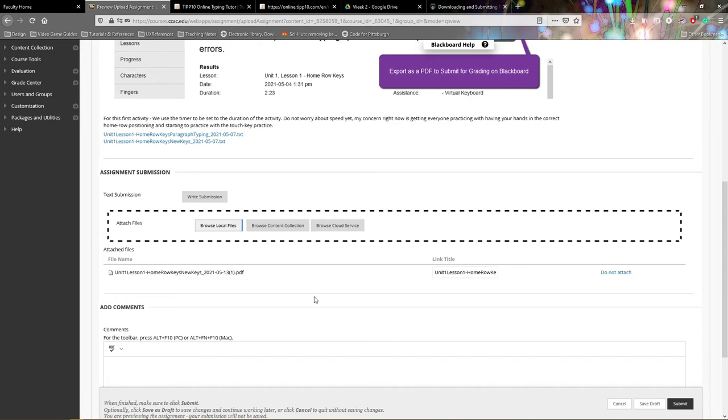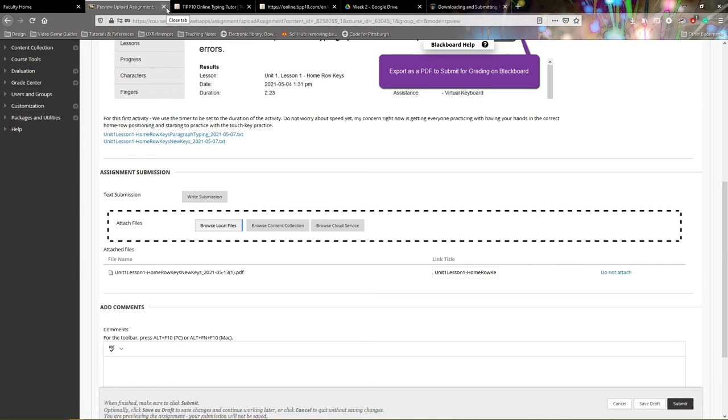This part is important. When you hit the submit button, let it load the actual file. Too often I see students hit submit and immediately close the browser. This can leave it hanging and not give the file a chance to upload. Make sure you give it time to upload and refresh the page.